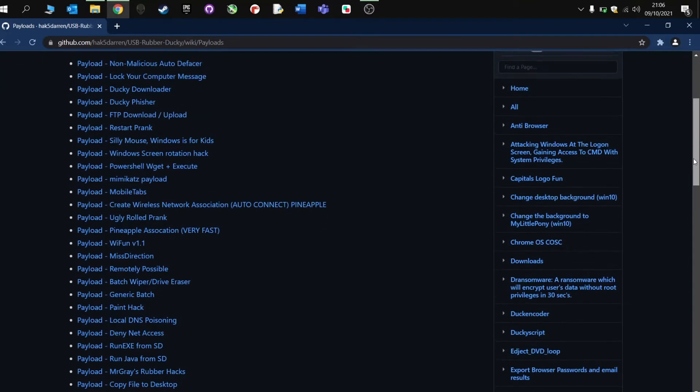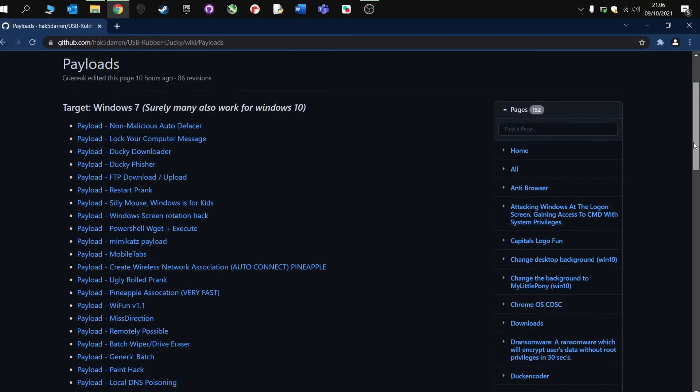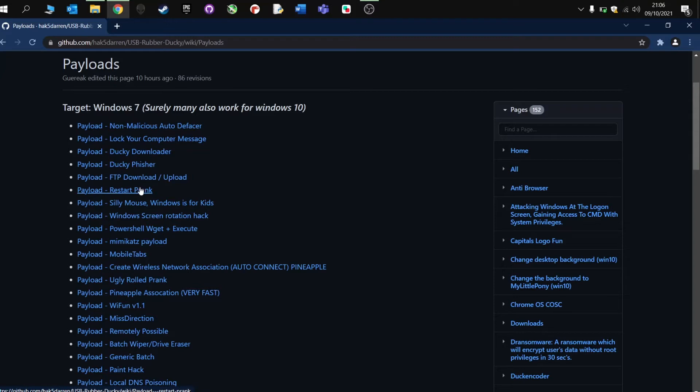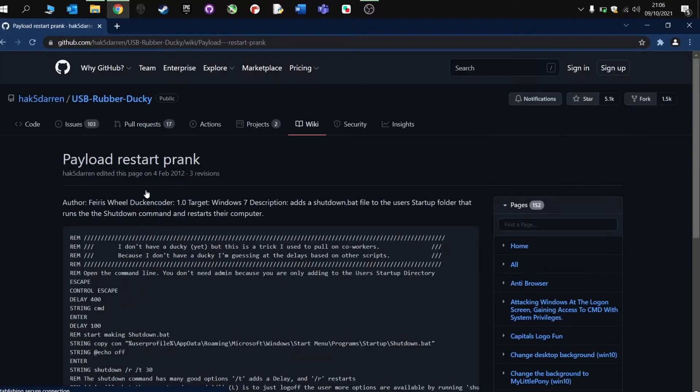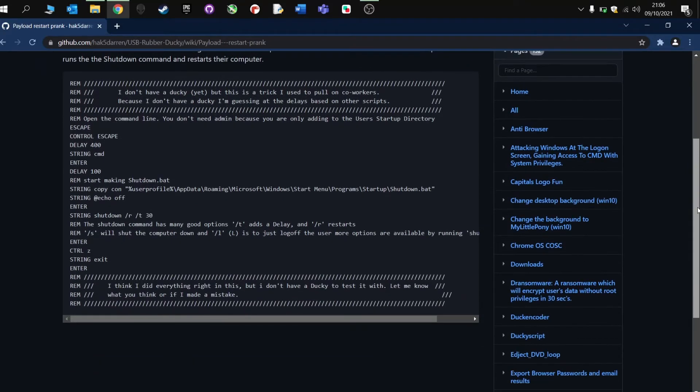So we've got Ducky download, lock your computer message, restart pranks, or restart your computer, that's quite cool. So let's try that one out, we're going to click on there. In fact, I don't think I want to do that one yet.